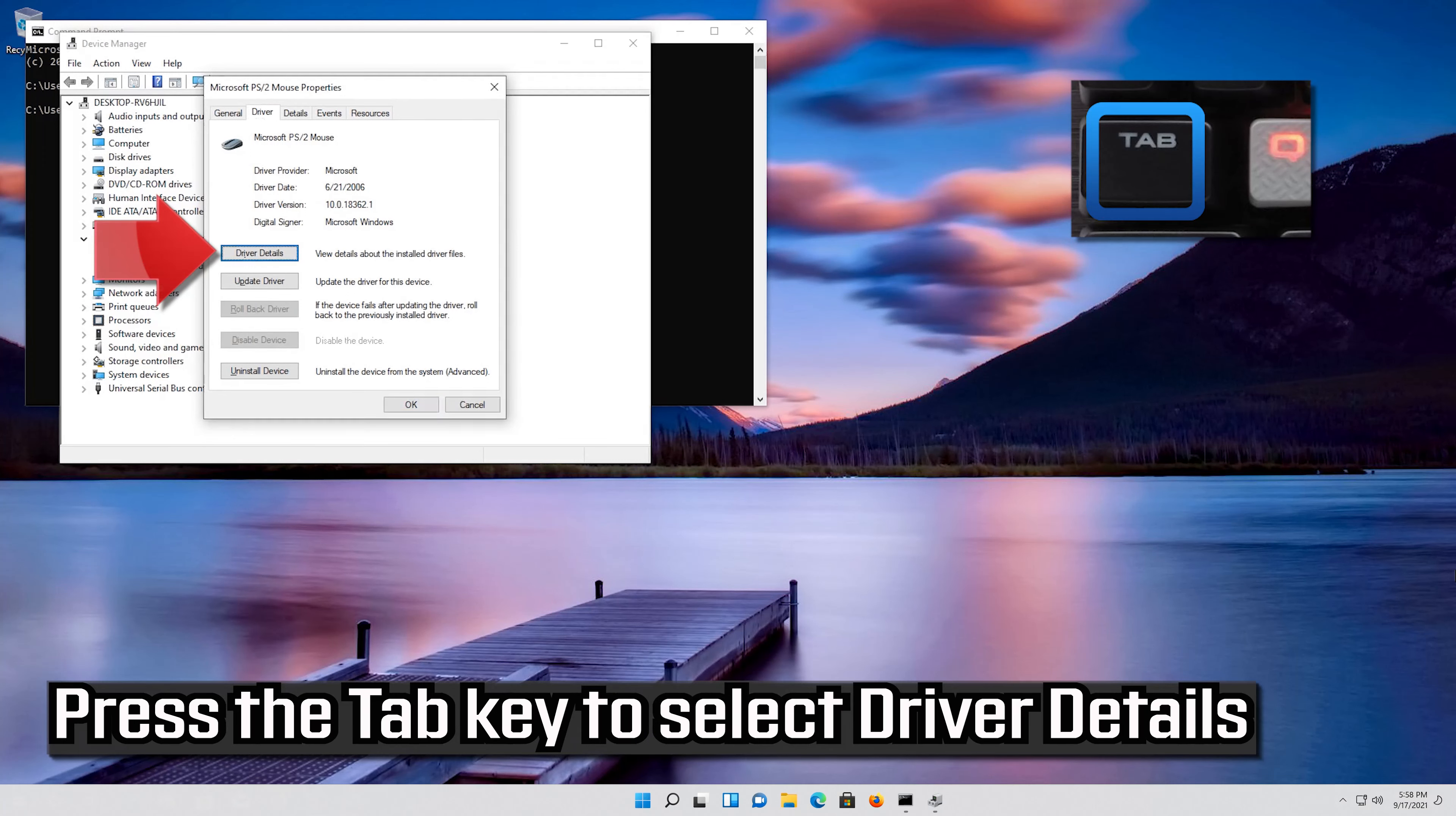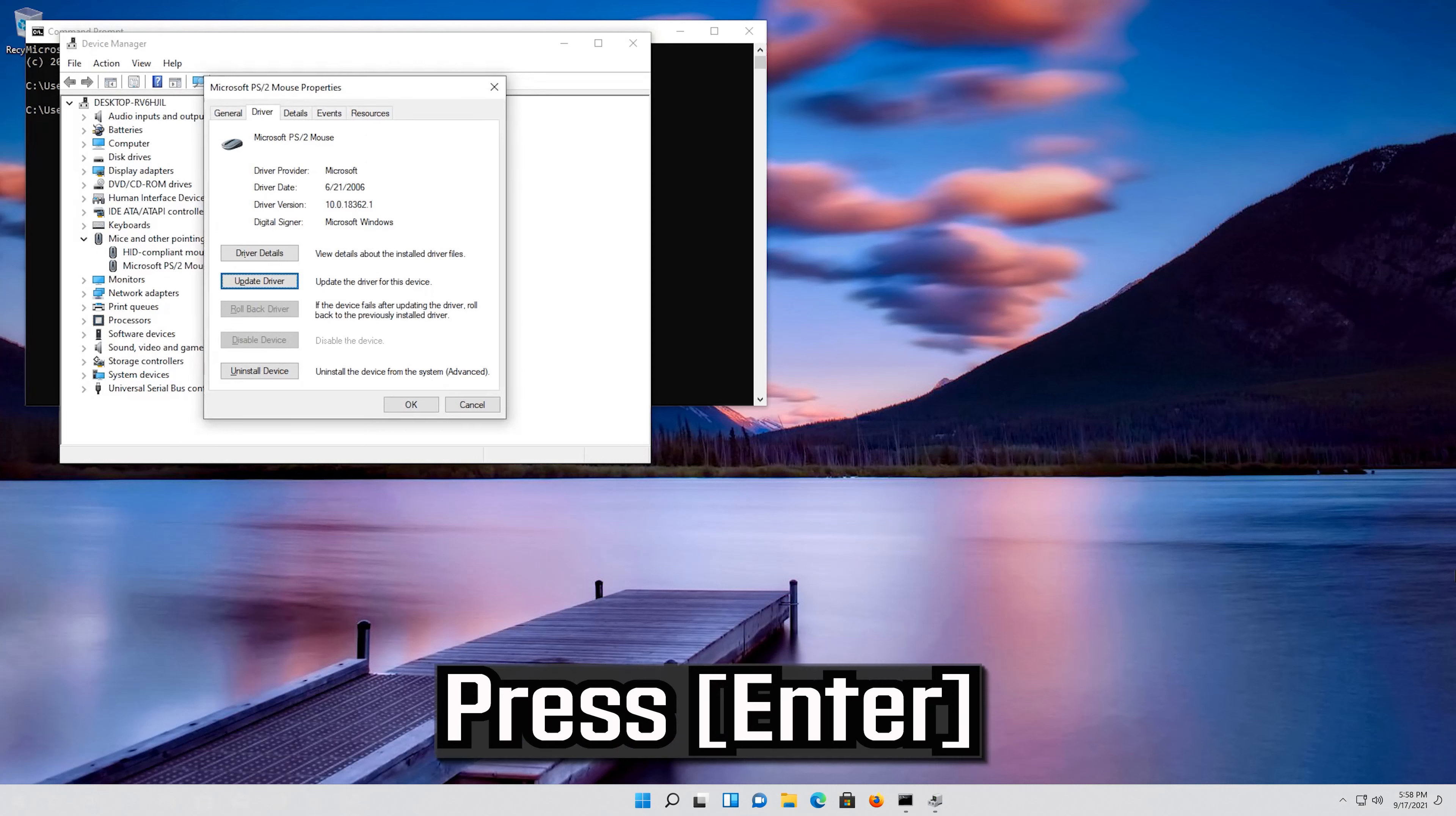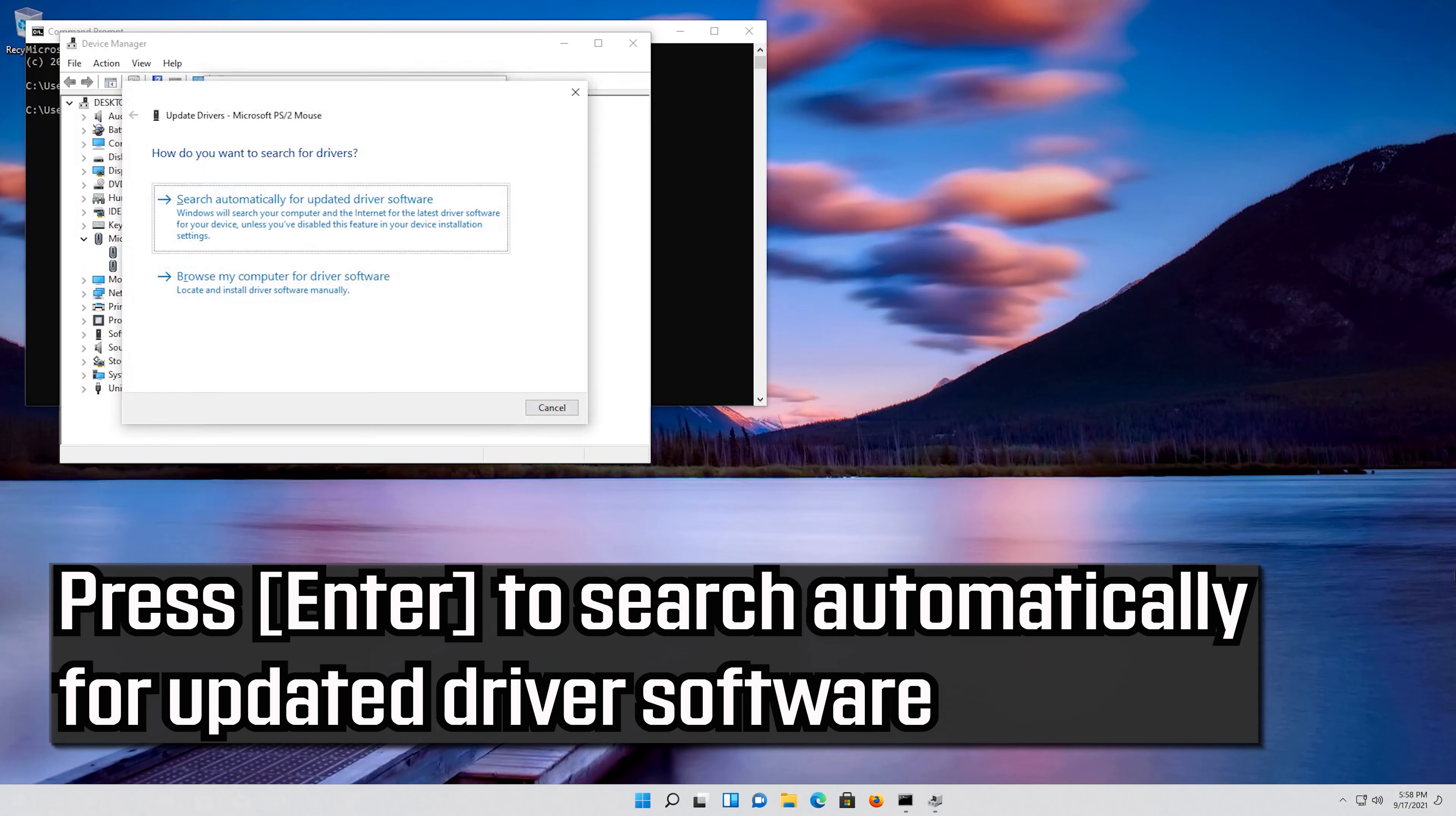Press the tab key to select driver details. Go down to update driver. Press Enter. Press Enter to search automatically for updated driver software.